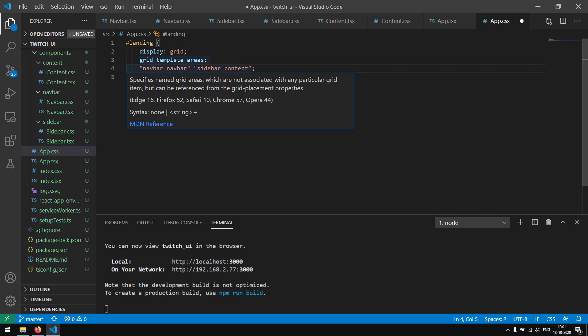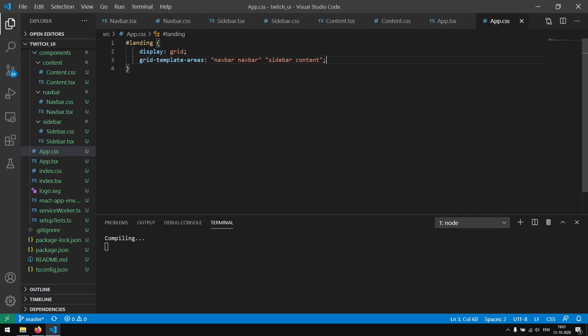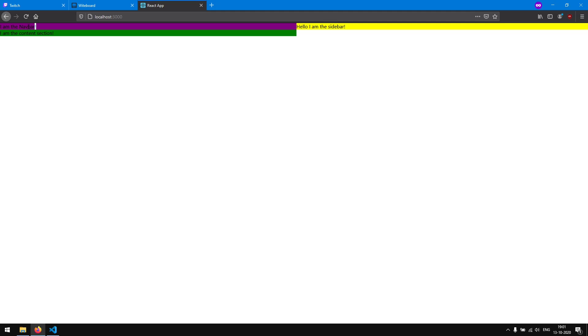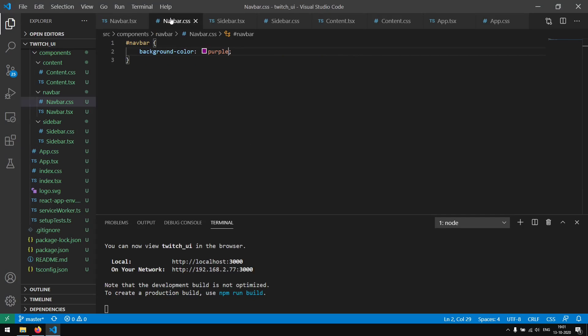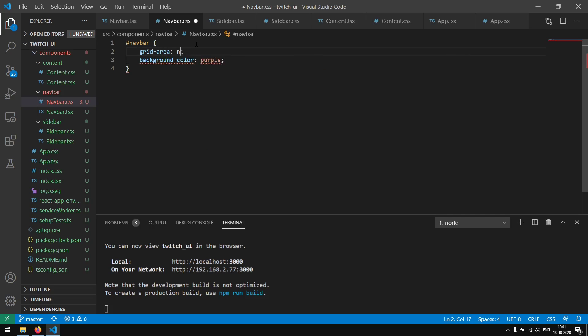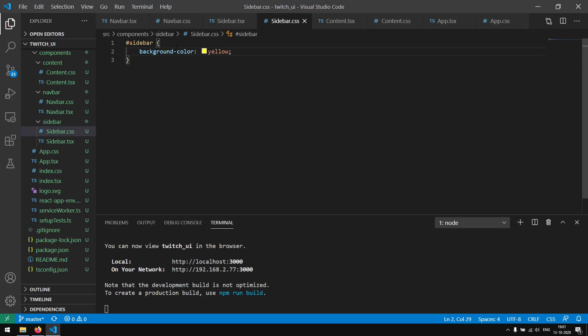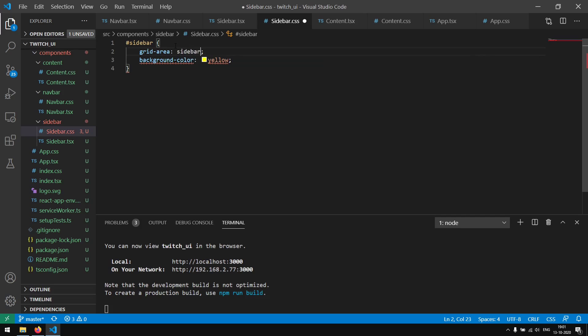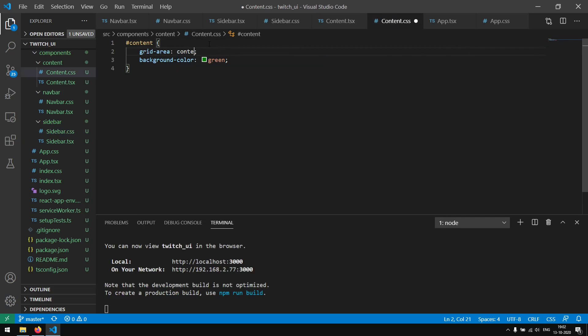We are going to create grid areas which will be a navbar, then a sidebar and a content section. The way it works is: we have two columns for our navbar, and on the next row we have a column for the sidebar and a column for the content. If I save this we will see two columns, but the areas are not being assigned to the components yet. So in my navbar.css I am going to say grid-area: navbar. As you can see it has now successfully assigned the navbar to that area. I'm going to do the same for our sidebar with grid-area: sidebar, and for the content as well.